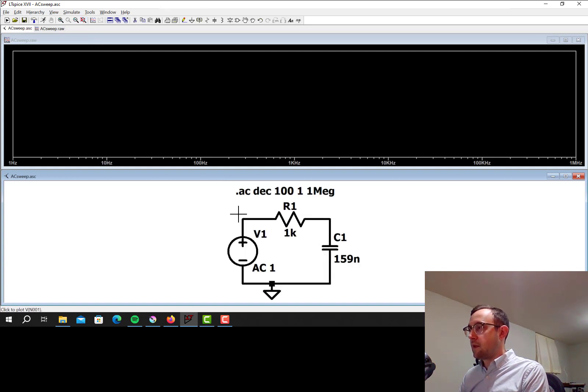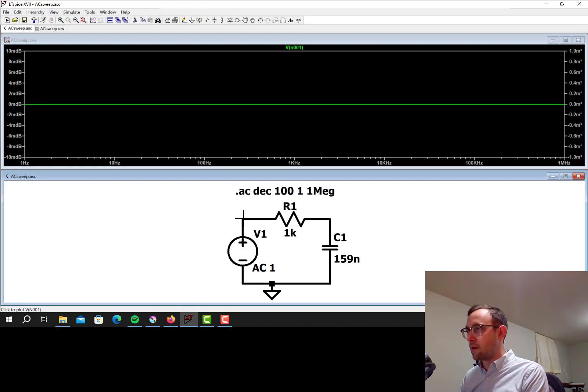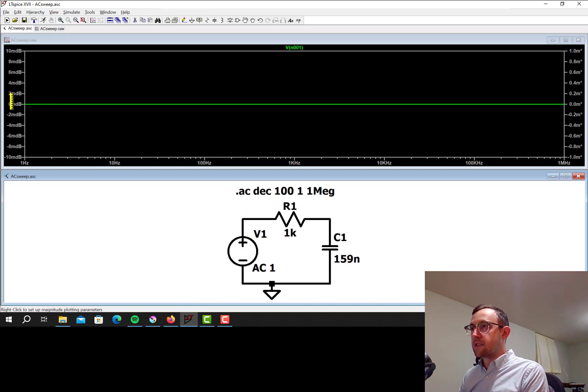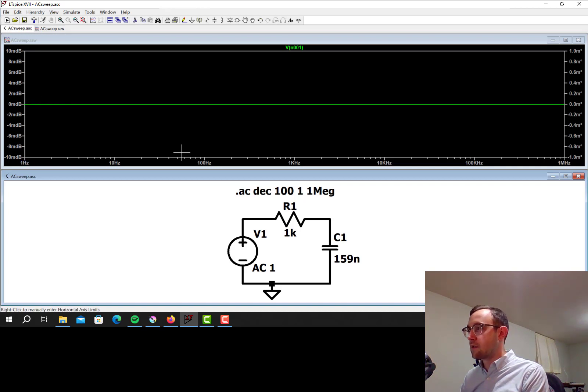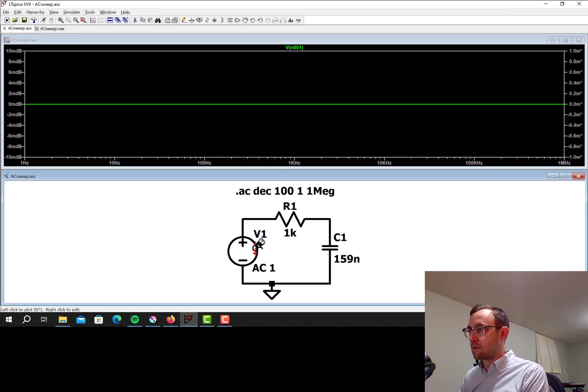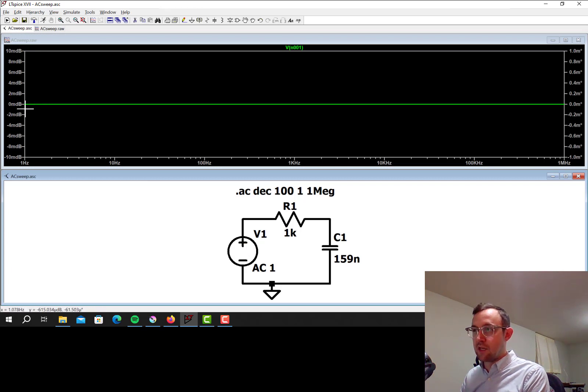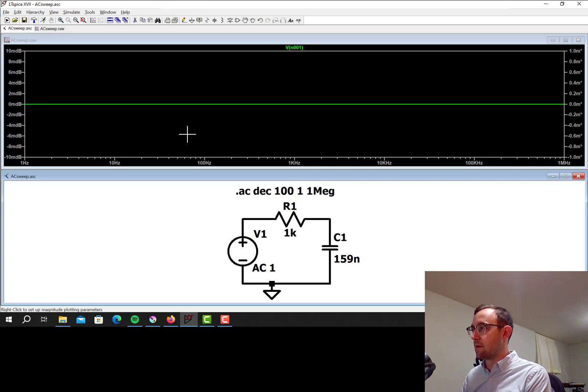So if I click on this node right here, this little voltage probe will come up, and if I click on that, I see that the output is totally flat here from 1 Hz all the way to 1 MHz, which makes sense because this isn't being filtered, it's set by the voltage source, it's always at 0 dB, or 0 milli dB in this case because the plot is very zoomed in.